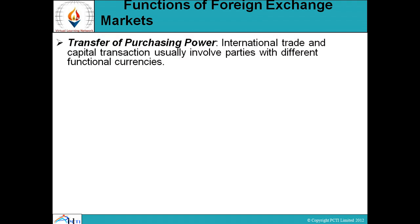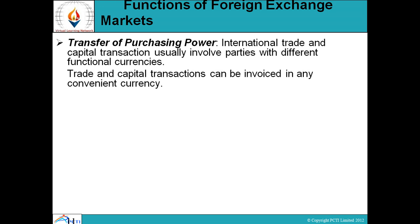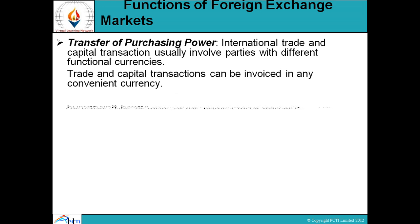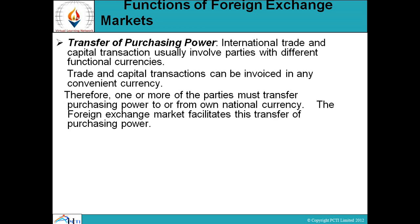Functions of foreign exchange market. Number one: transfer of purchasing power. International trade and capital transactions usually involve parties with different functional currencies. Trade and capital transactions can be invoiced in any convenient currency. Therefore, one or more parties must transfer purchasing power to or from their own national currencies, and the foreign exchange market facilitates this transfer of purchasing power.